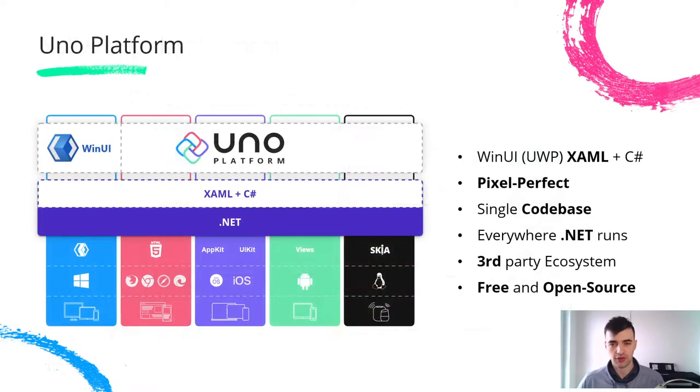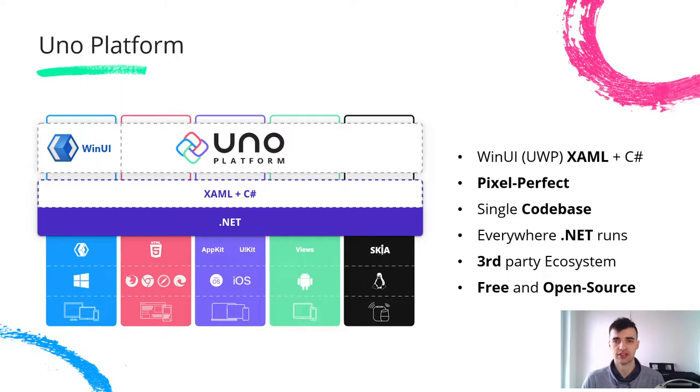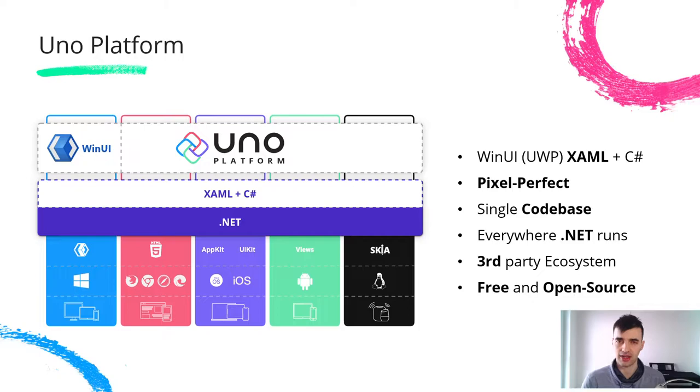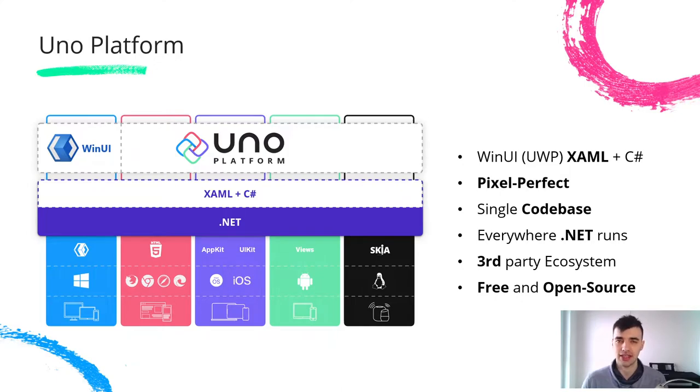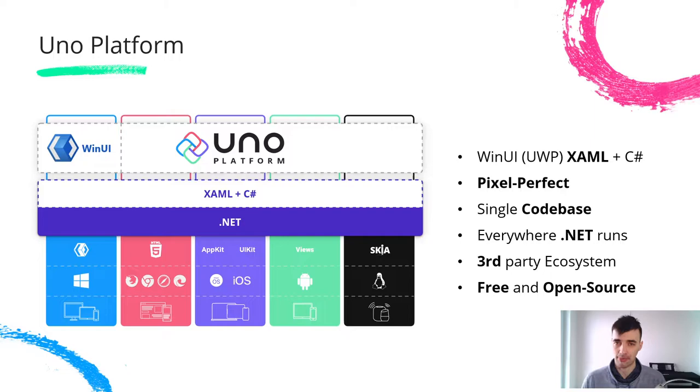Uno Platform is an open source solution that lets you simplify this by building your application as a single code-based application and then deploying it on Windows, Android, iOS, macOS, Linux and even WebAssembly and the web.